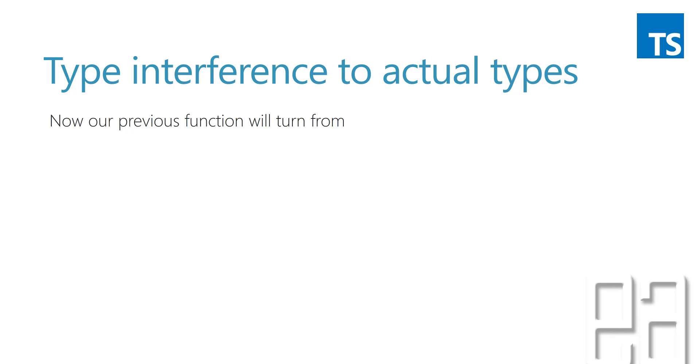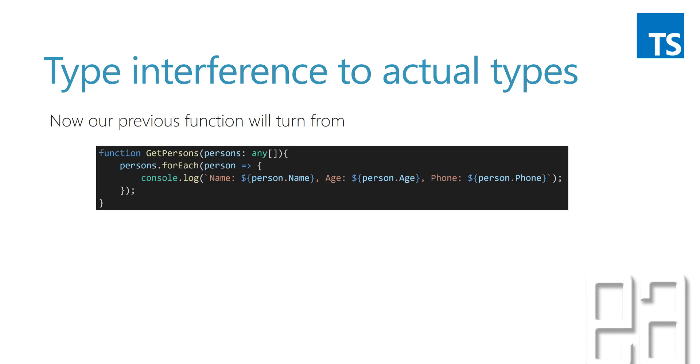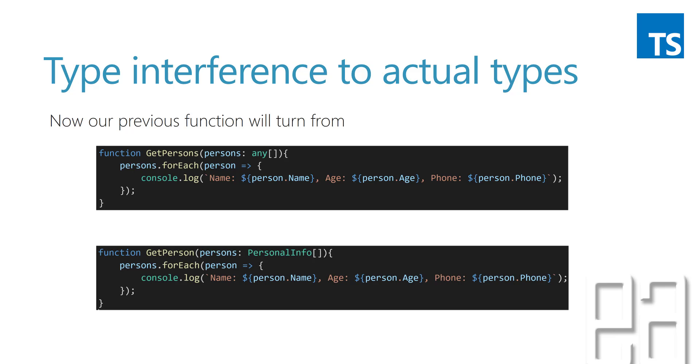So here what we're going to do using the interface is turn our existing code for getStudents where we passed the any type of array to the explicit type here. So in this example we are using something like getPerson. The person is something which doesn't exist.